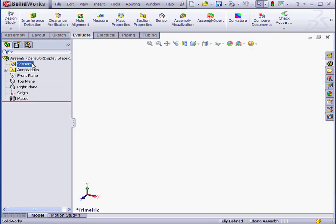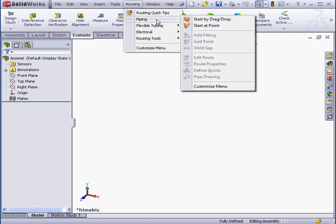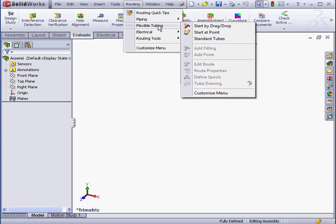Let's cancel out of the Begin Assembly Property Manager for now. Let's take a look at the Routing menu. It contains Piping, Flexible Tubing, Electrical, and Routing tools.